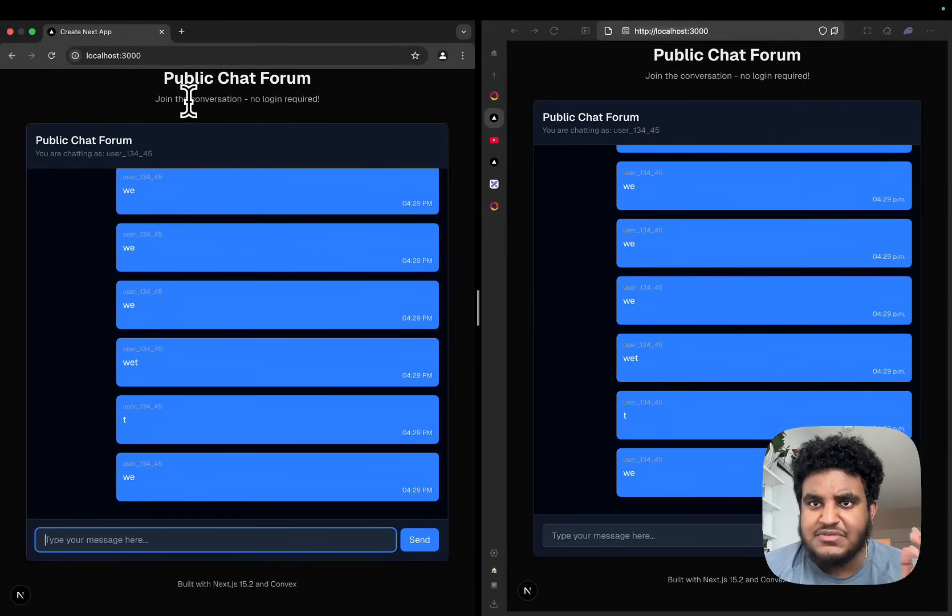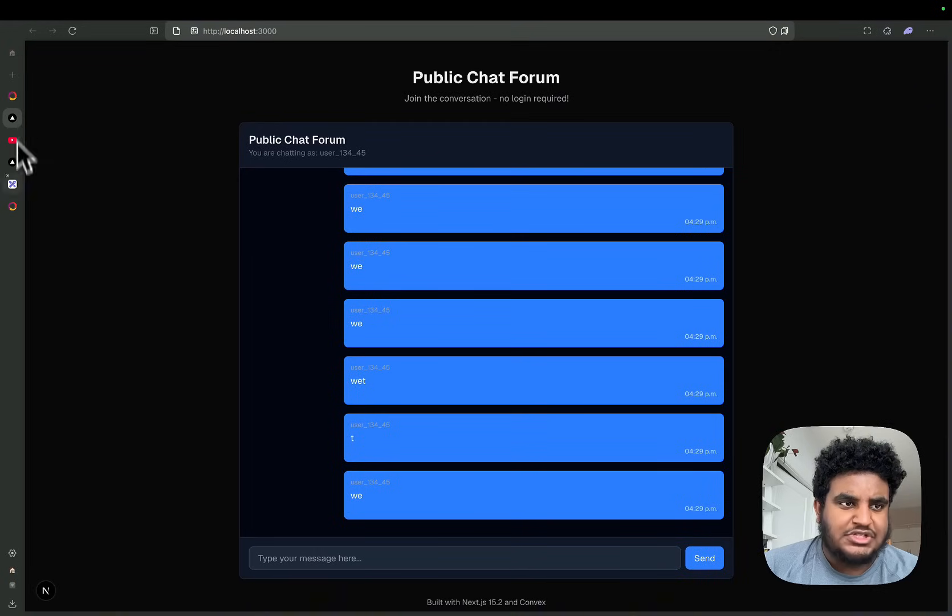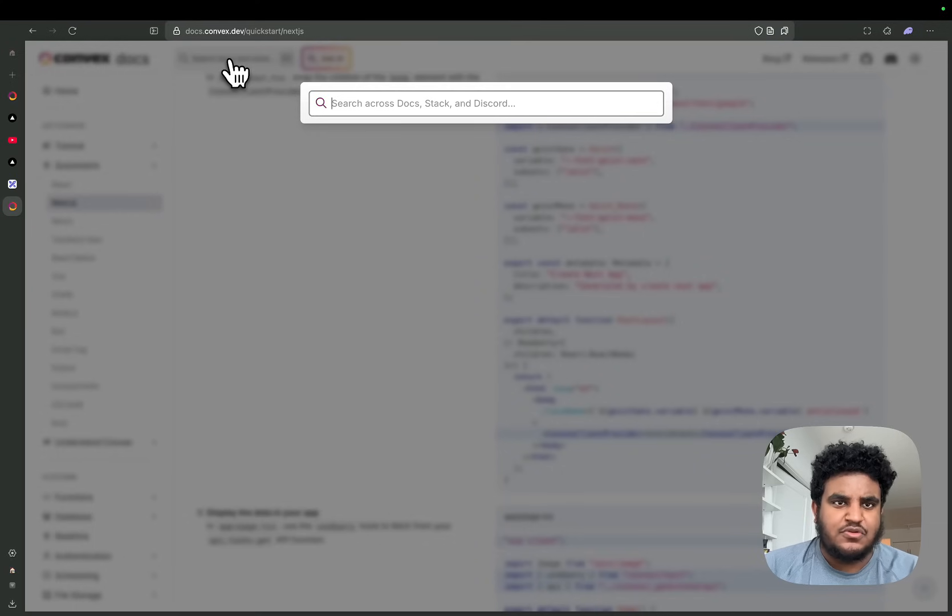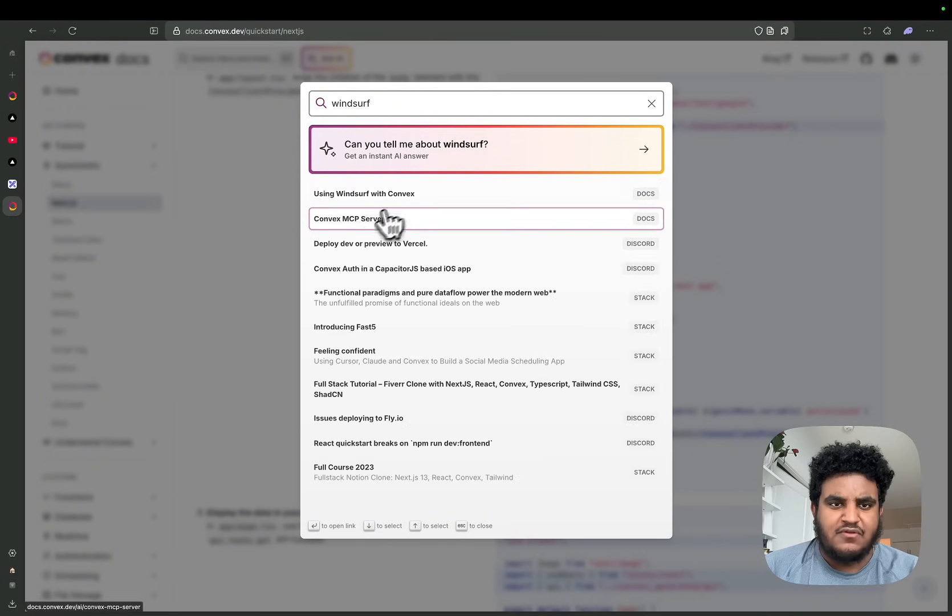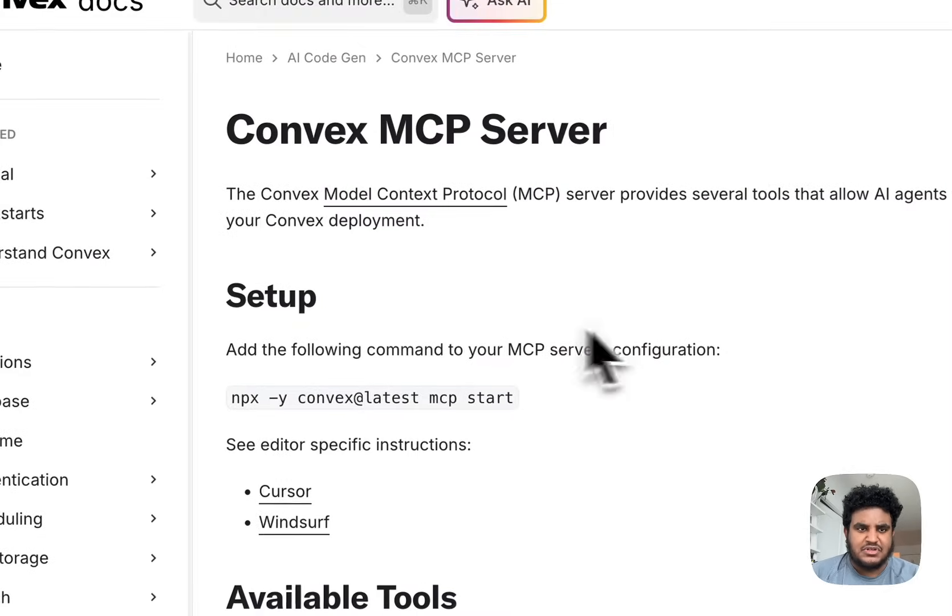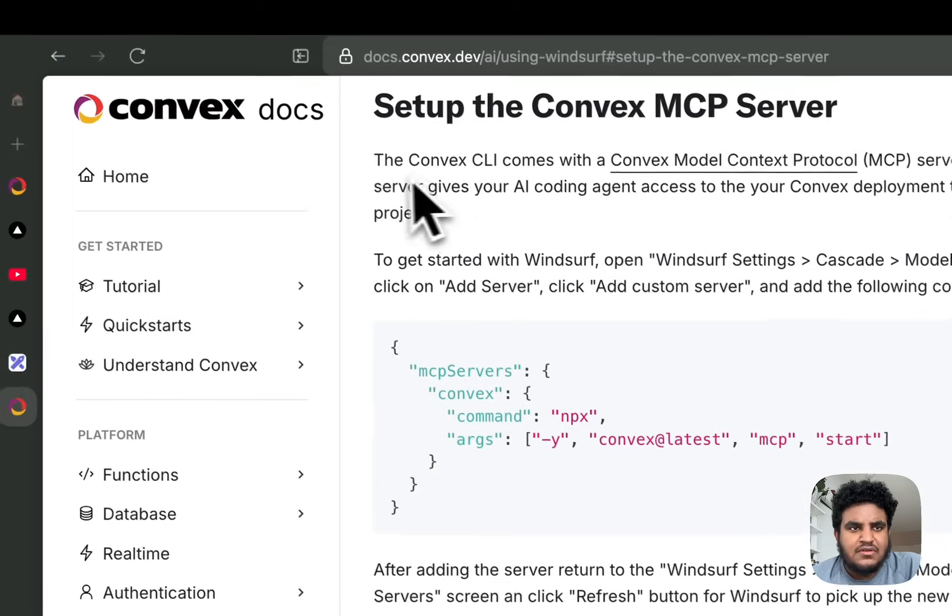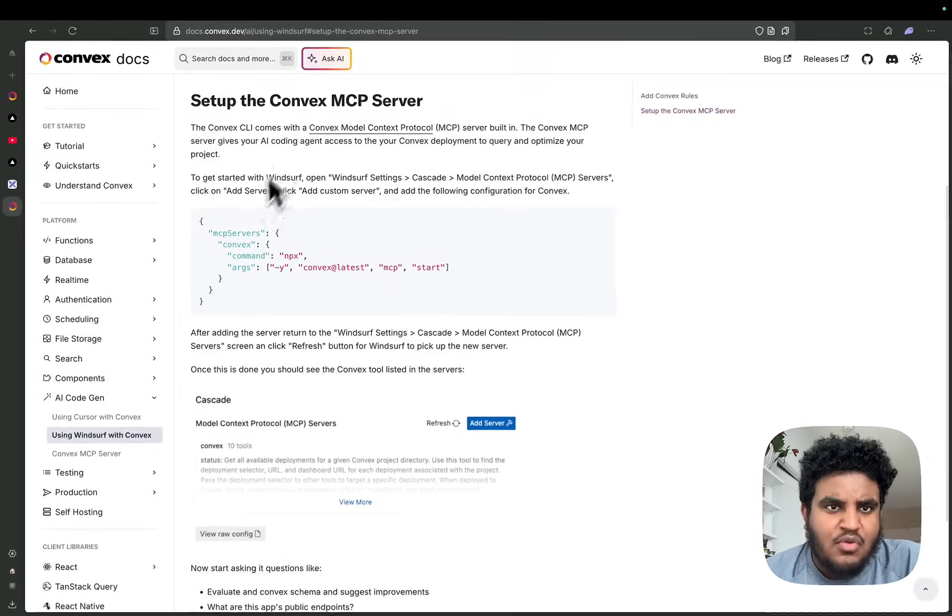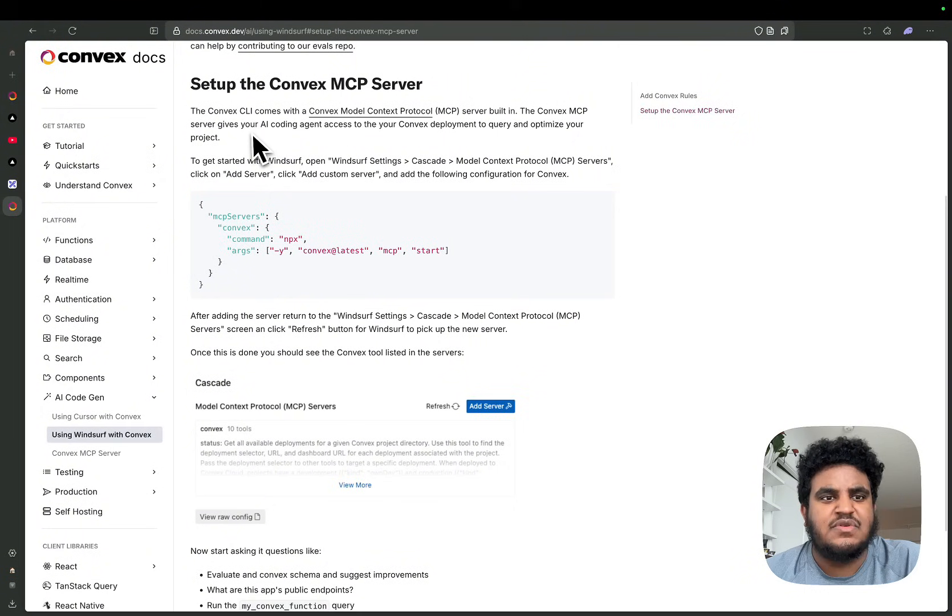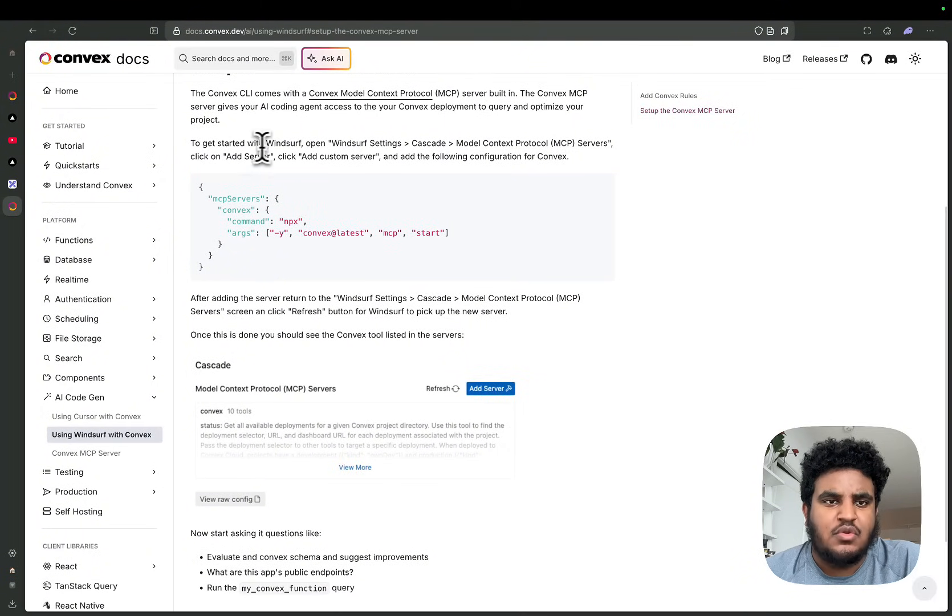We have our basic application. I'm going to go back to Convex and I'm just going to search 'Windsurf'. It's going to say 'Using Windsurf with Convex, Convex MCP Server'. I'm going to click that and click on Windsurf. There's a simple guide here on how we're going to set up our Convex MCP server. It says to get started with Windsurf, open Windsurf settings, Cascade, and then Model Context Protocol servers. We go to Windsurf settings, Cascade, and then we see Model Context Protocol servers.